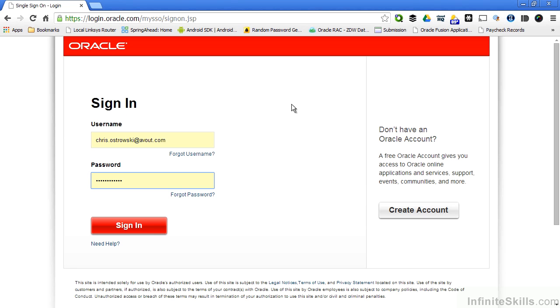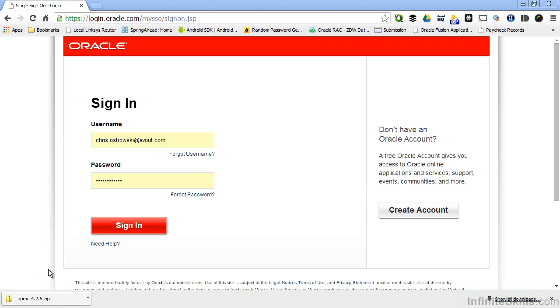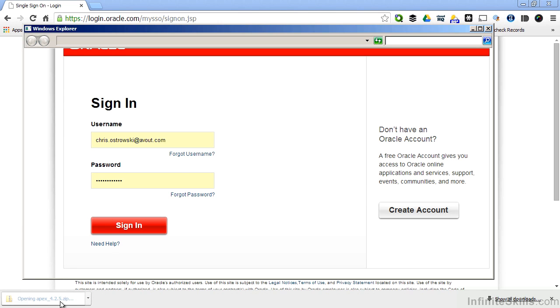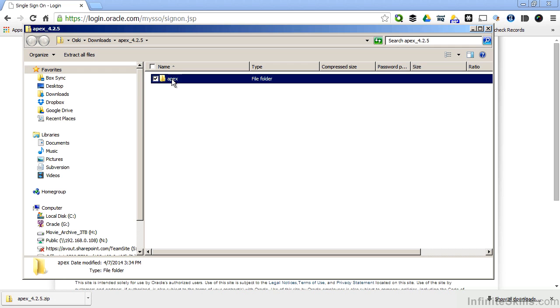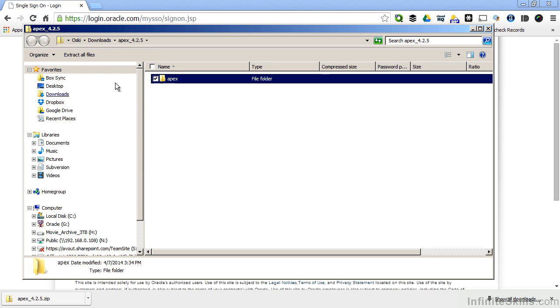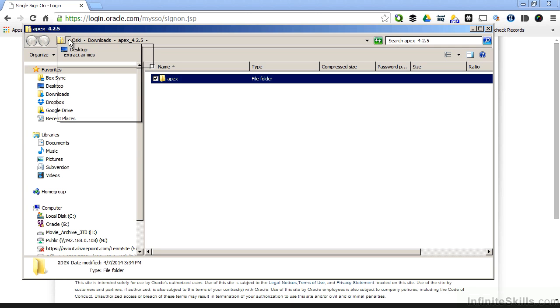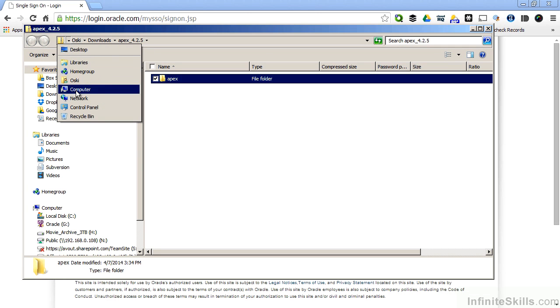When the zip file is done downloading, we can open it up and extract it to a directory locally on our machine. I'm going to extract this Apex directory into one of my local directories called temp.